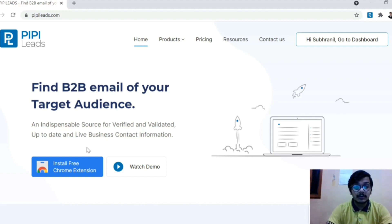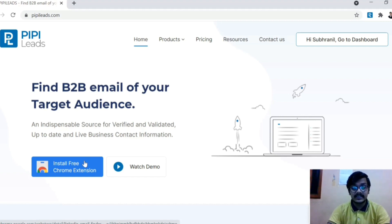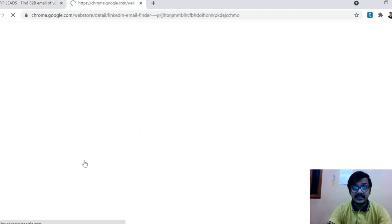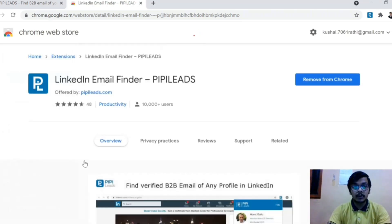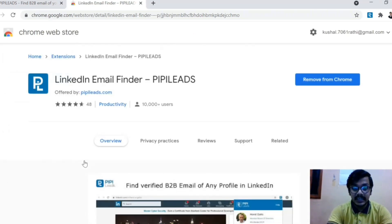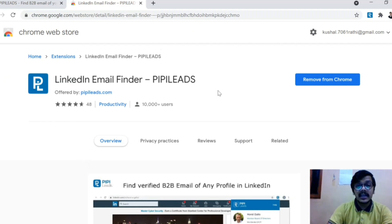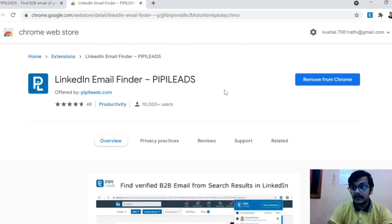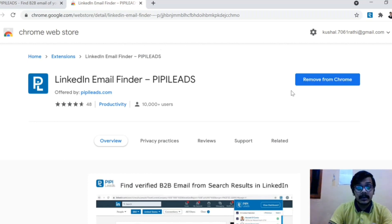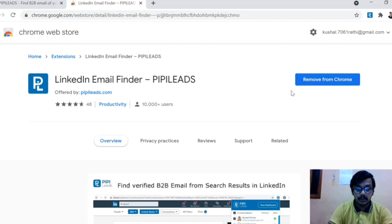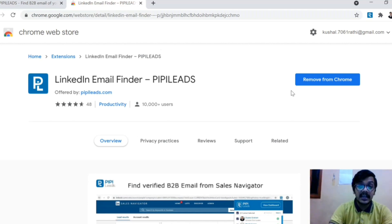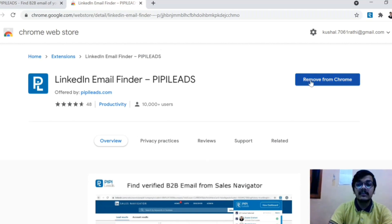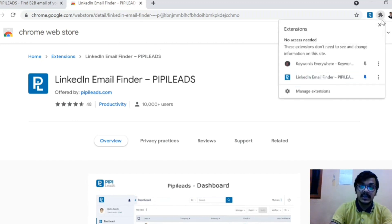So how can you use it? You have an option here: install free Chrome extension. PIPI Leads is a Chrome extension you can easily download. It automatically opens a full tab. So here you have an option: remove from Chrome. When you install it, you will see add to Chrome. So what you have to do is add to Chrome.